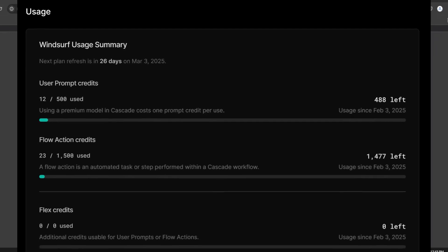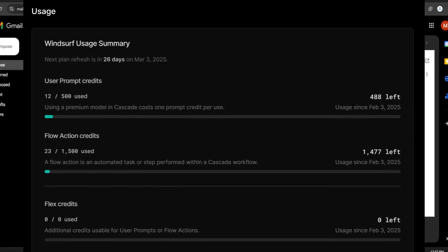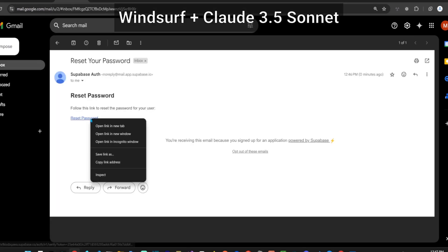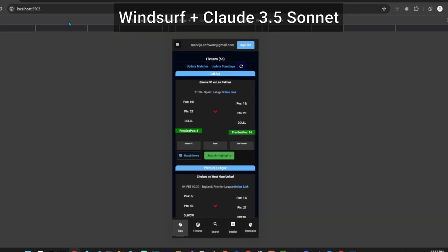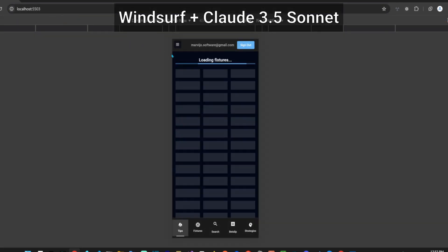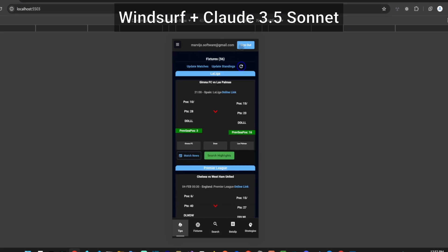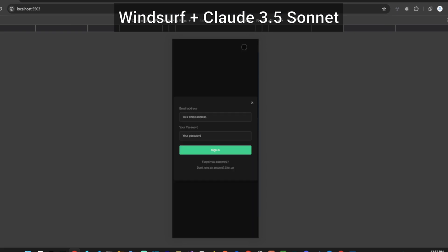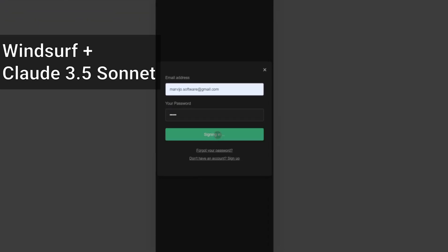In terms of usage in Windsurf, I used 12 user prompt credits and 23 flow action credits for this review, including the failed O3 Mini tests. Subscribe to the channel for more AI coding reviews so you use the best AI tools. Feel free to stay and see how the implementation goes in Cursor with 3.5 Sonnet. You can use the thanks button to support the channel.